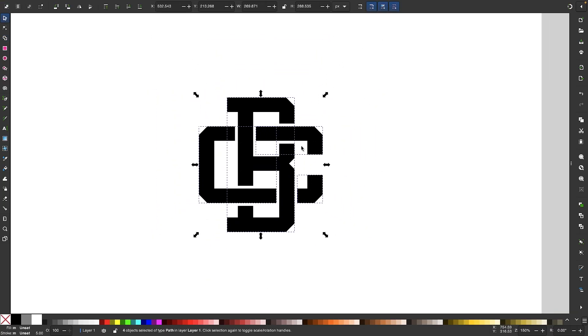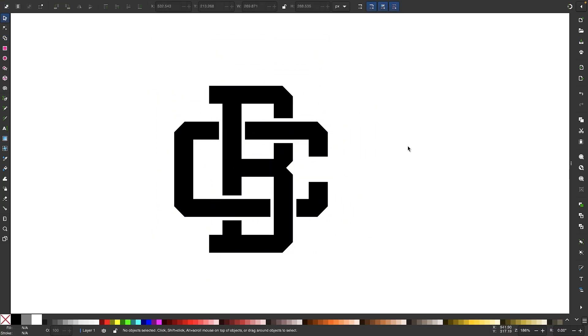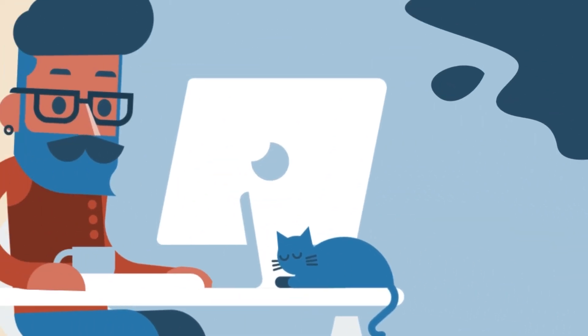And just like that, we have created an interlocking letter logo using the shape builder tool in Inkscape.